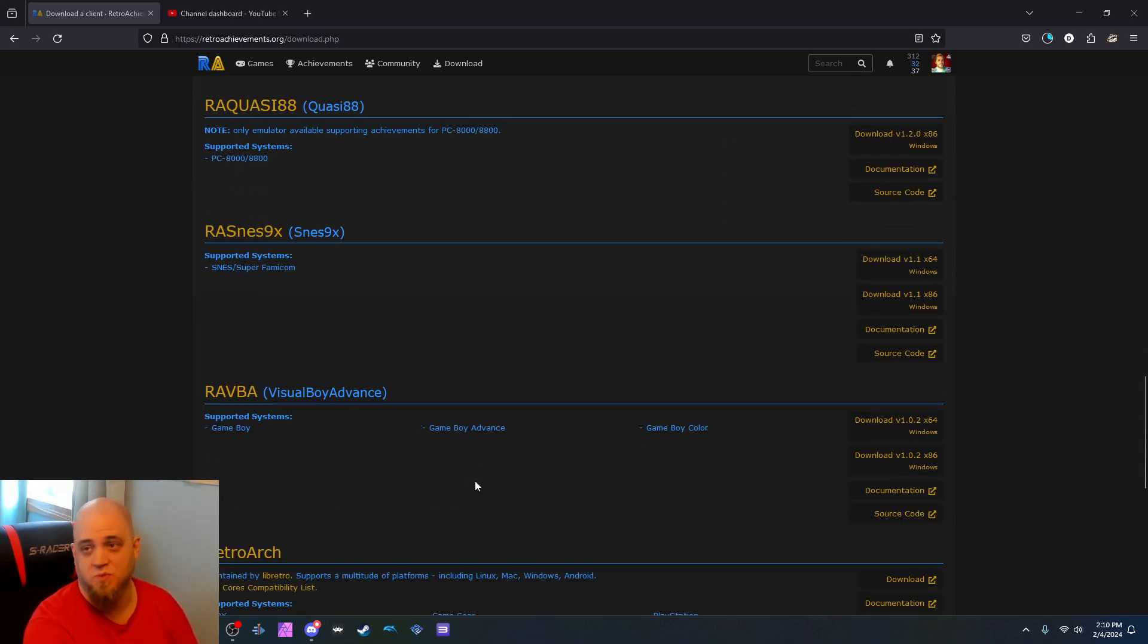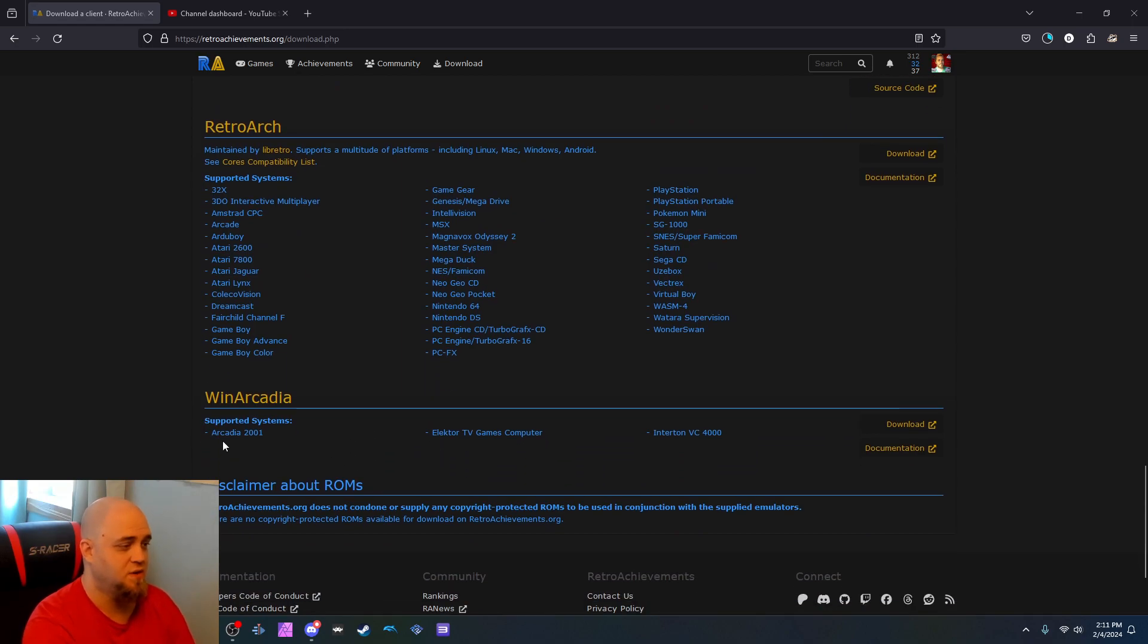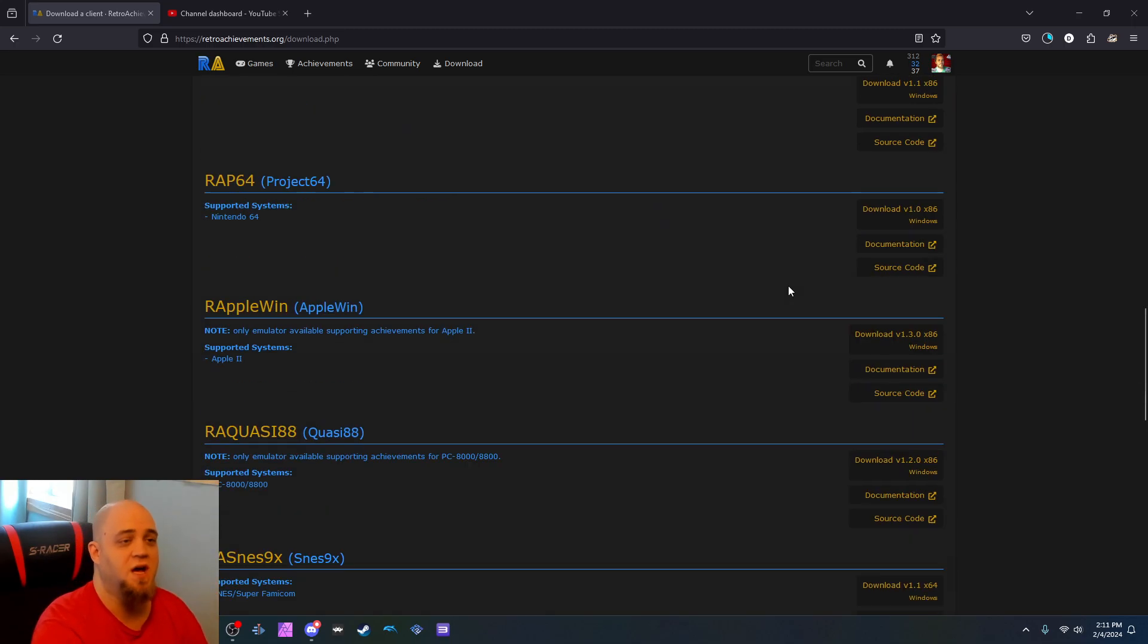I run mine through RetroArc, which RetroArc has all the cores for all the ones that Retro achievements has, like for all the ones that I have. Not all the cores work, but most of them do. Visual Boy Advance, but also works on MGBA if run through RetroArc. RetroArc is right here. All these systems, wonderful systems.